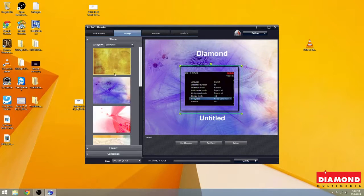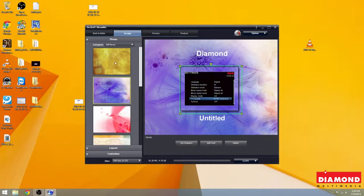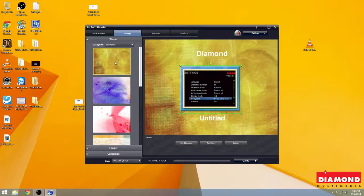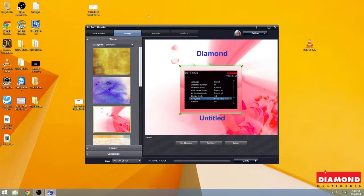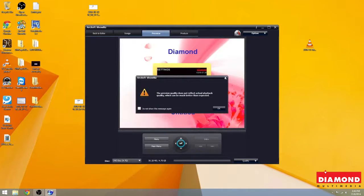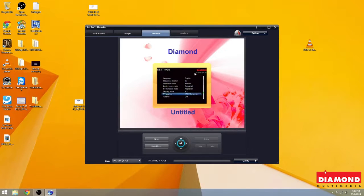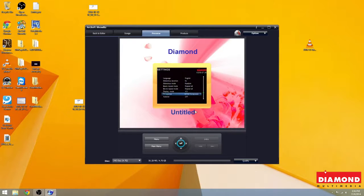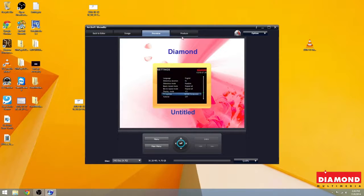You can also change the background to whatever you like here. And you can preview it. Now, Untitled is the name of the video file. We've decided not to change it, but you can always change it before clicking Produce.